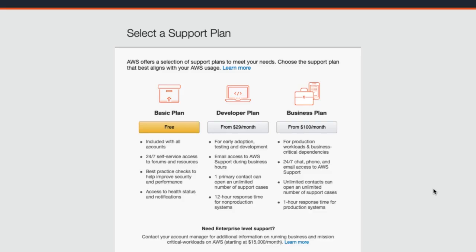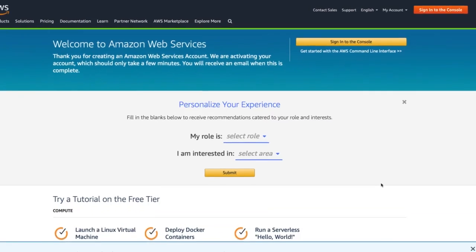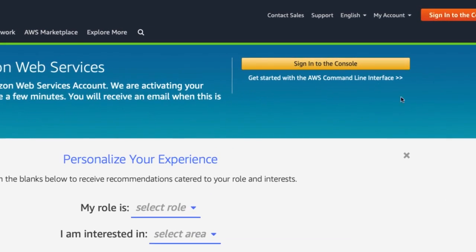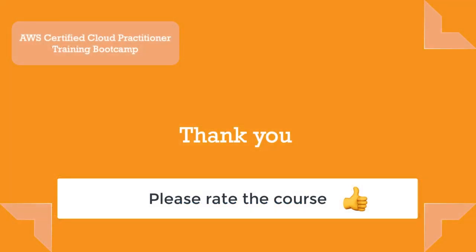Now you need to select a support plan. AWS offers a selection of support plans to meet your needs. For this course, the Basic plan, which is free, is everything we need. Click on Free. The registration process is now successfully completed. Click 'Sign in to the console' to get your first look at the AWS Management Console. Congratulations — you are now in the AWS Management Console.